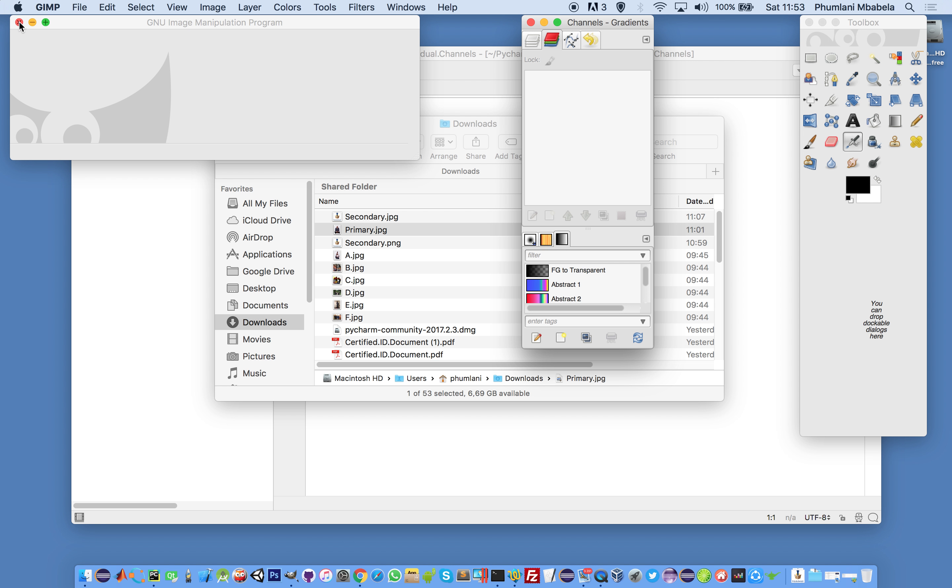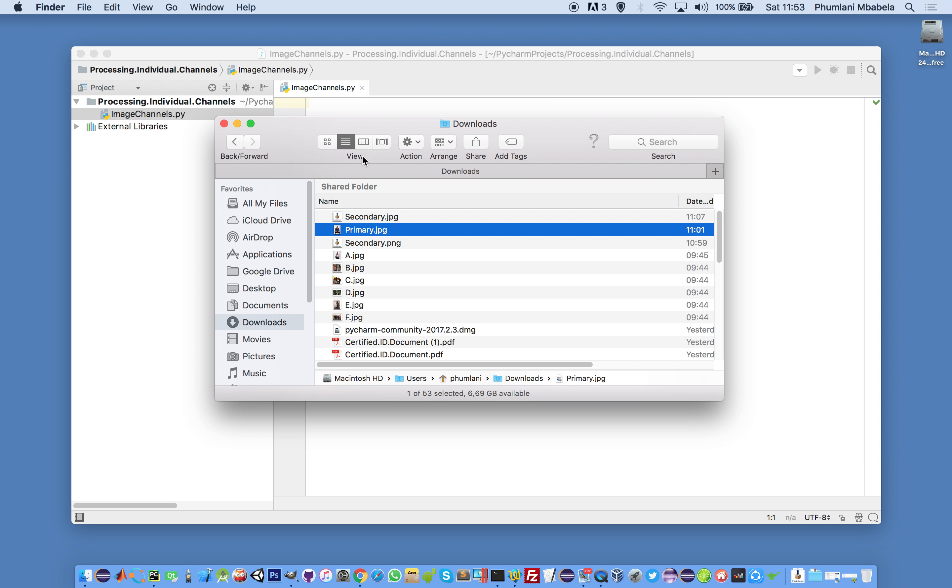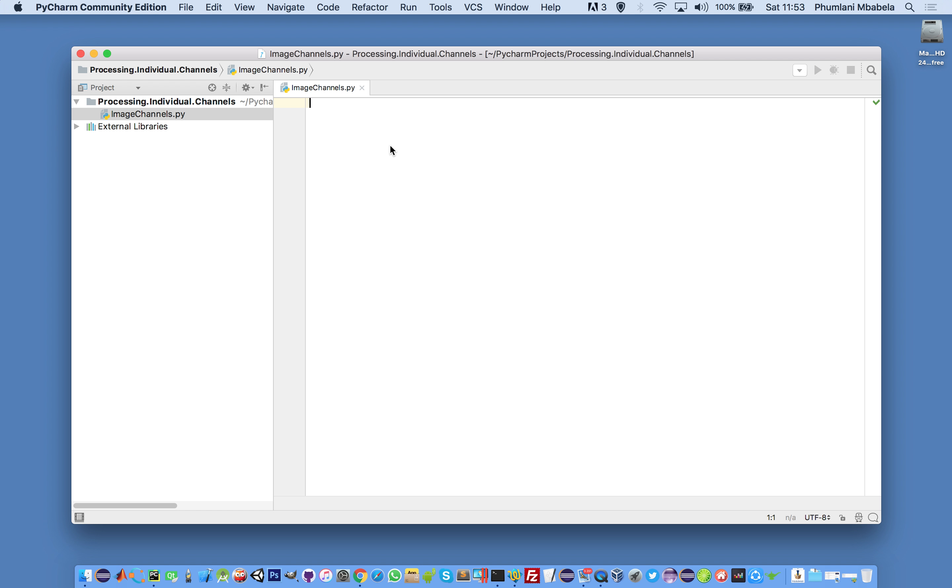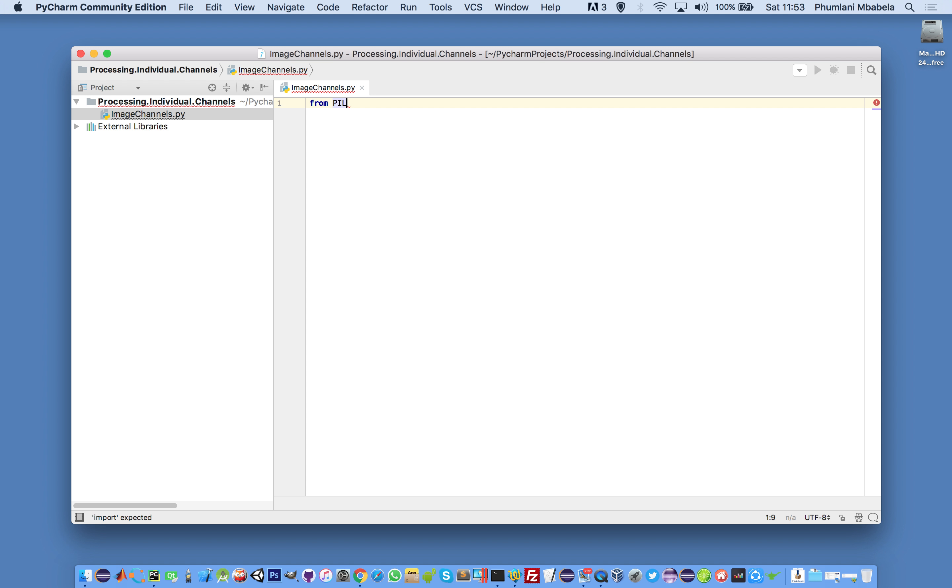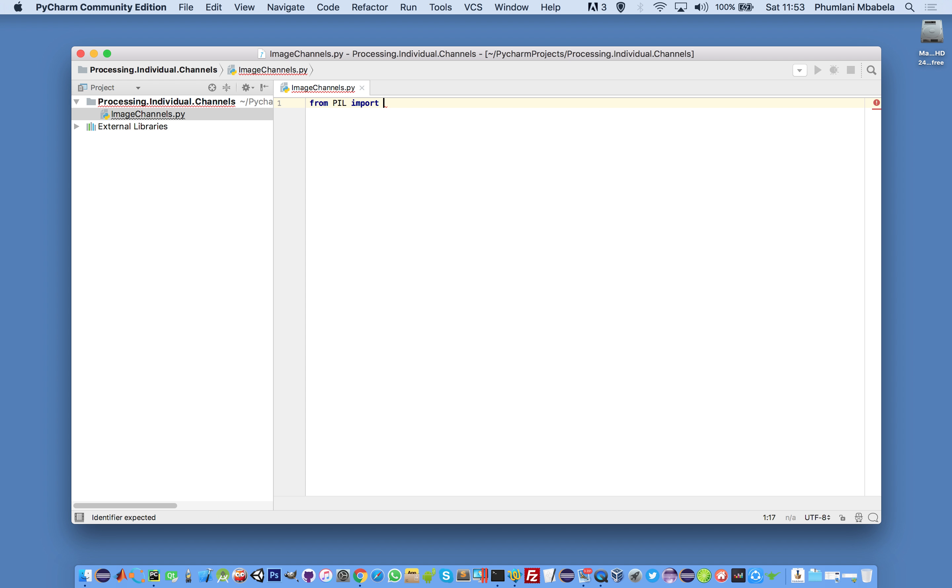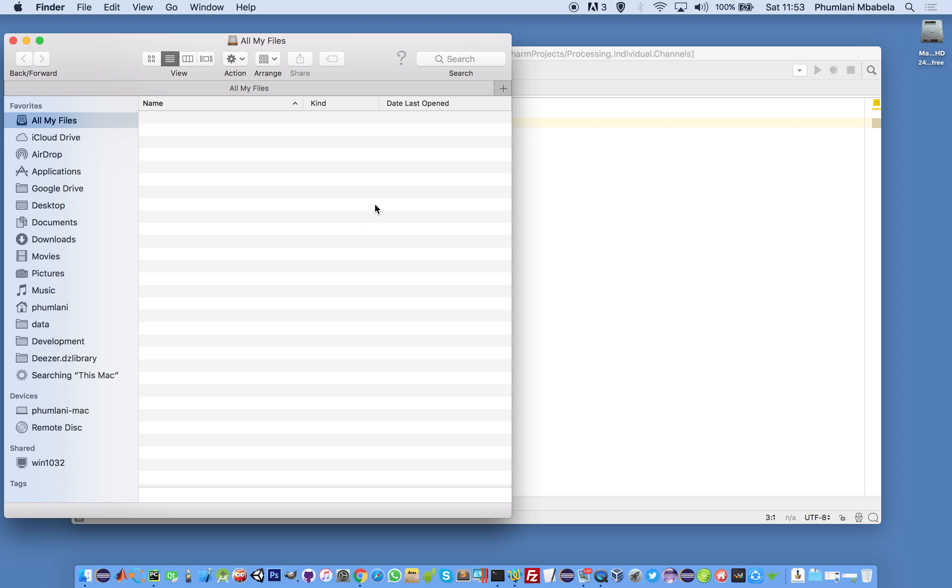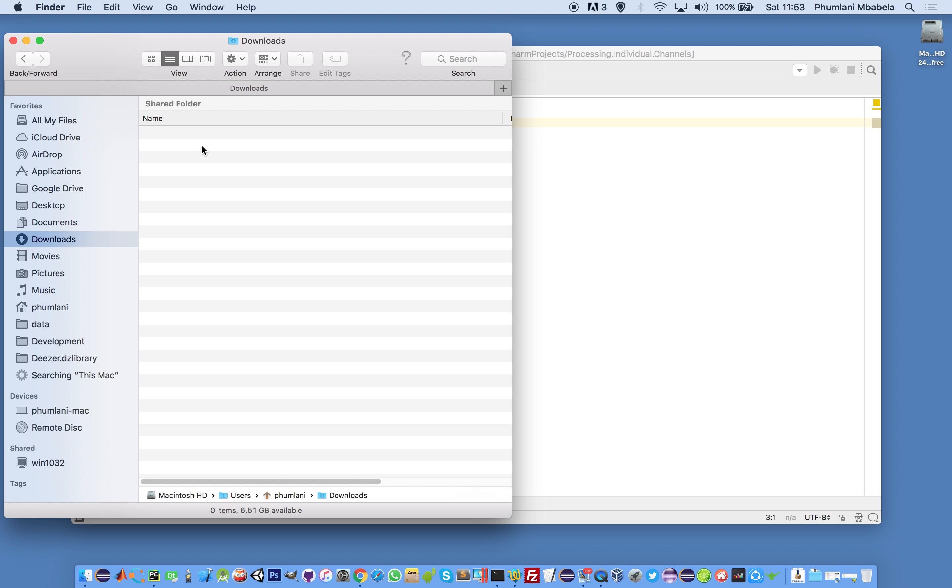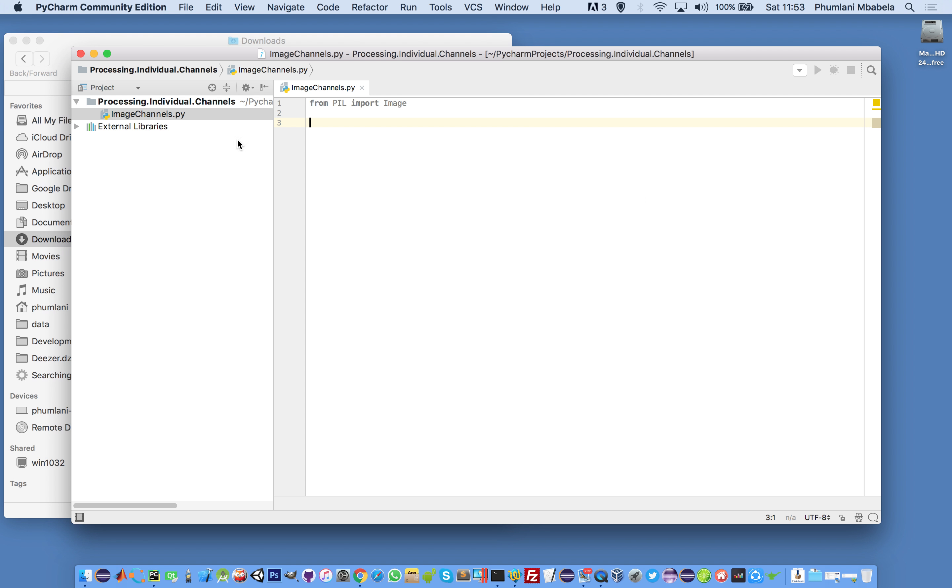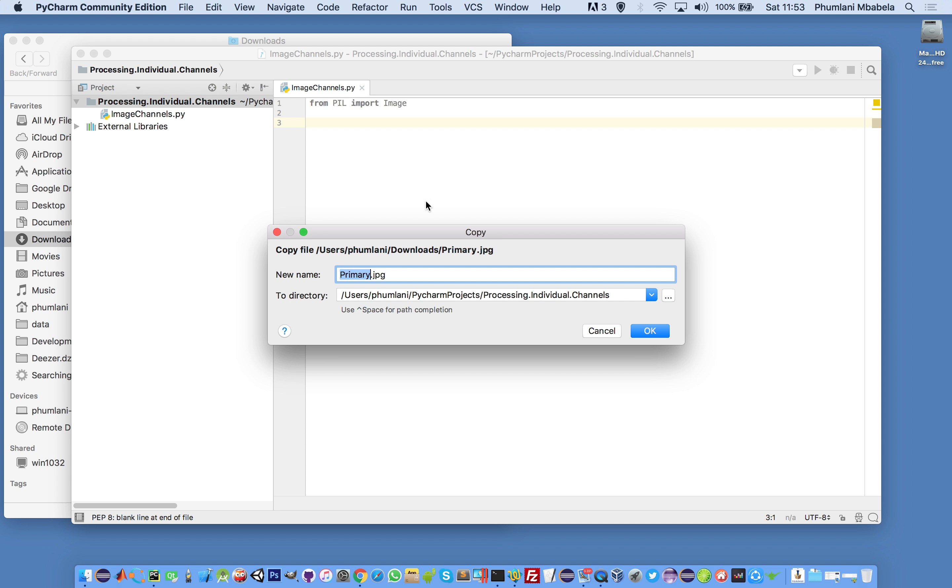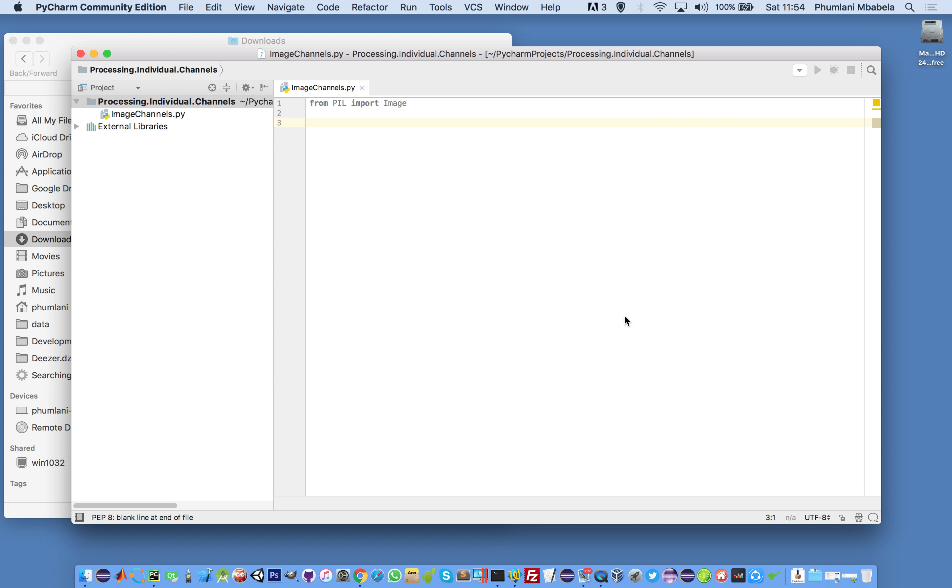From PIL import Image. We'll load the image here.